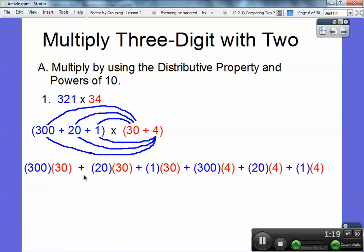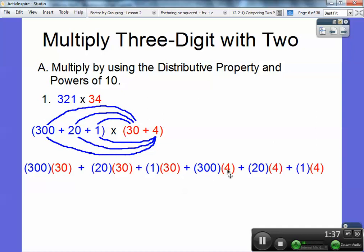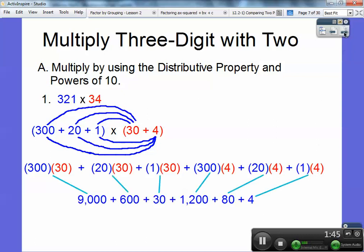When I multiply 300 times 30 — multiply 3 times 3 is 9, and then it's going to have three zeros, so this is going to be 9,000. Multiply 2 times 3 is 6, and then add these two zeros, so this will be 600. This is 30, obviously. 3 times 4 is 12 with these two zeros, and then 2 times 4 is 8 with that zero, and then finally plus 4.